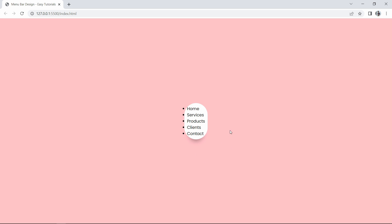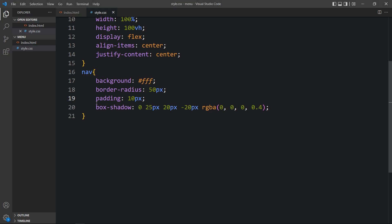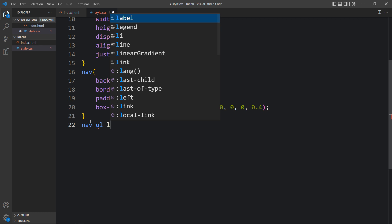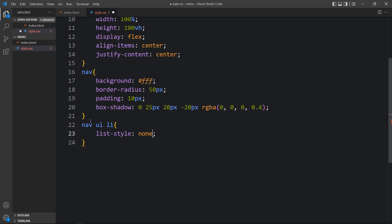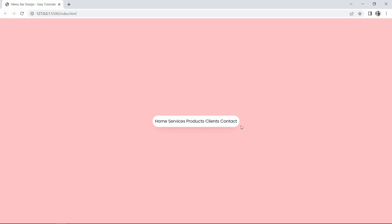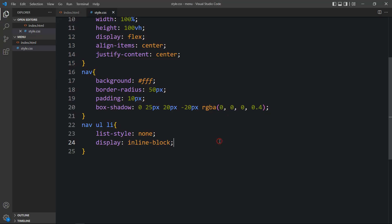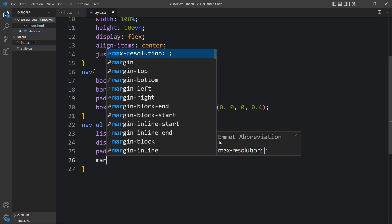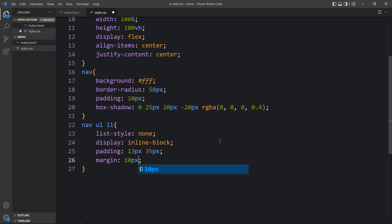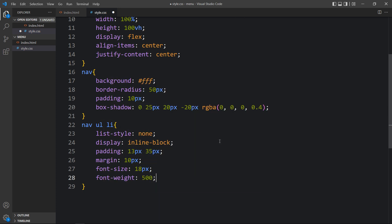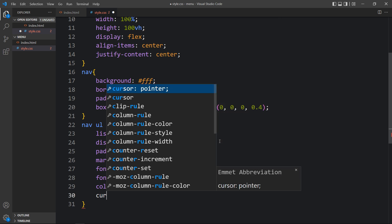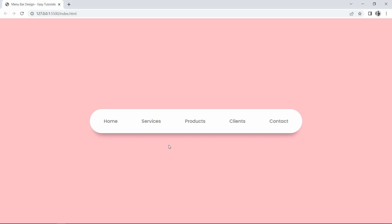Now you can see the white background and some shadow. We will align all the contents horizontally. For the ul li list items we will add list-style none, then display inline-block. After adding this you can see they are horizontally aligned. Next we will add some spacing with padding and margin, then font-size at 18px, font-weight, color, and cursor set to pointer. After adding this, it looks good.